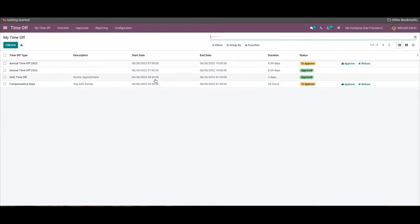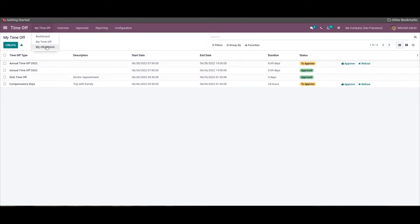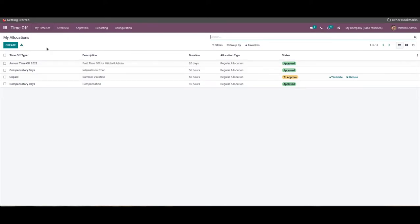Here we can use the allocation request to manage profiles efficiently for easy management and accessibility. The My Allocation option under the My Time Off tab will let you create and manage all of your allocation requests effortlessly.